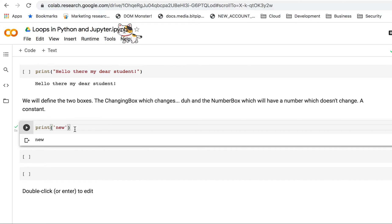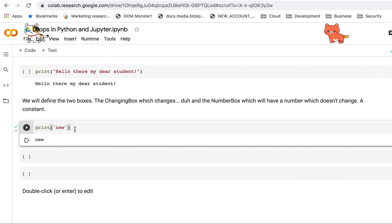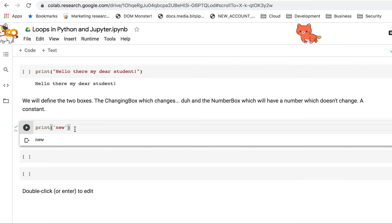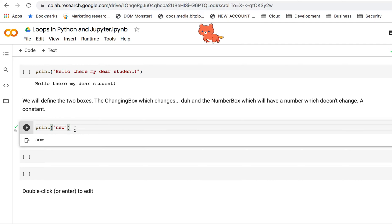So you get the idea: three commands. Command M A for above, command M B for below if you want to add a code cell below the current cell, and if you have to delete it, just command M D.